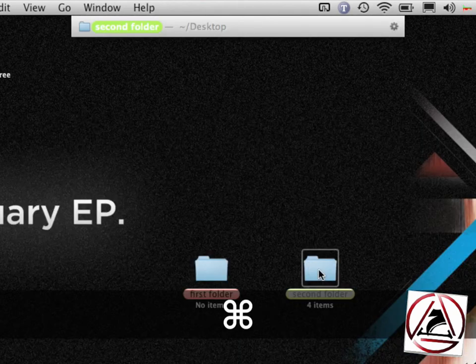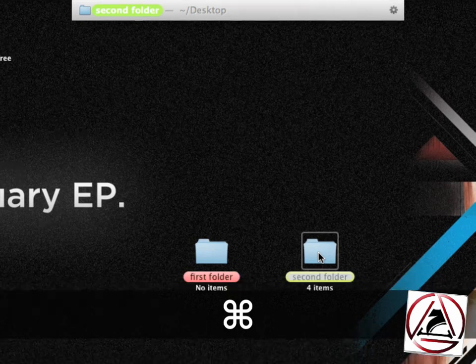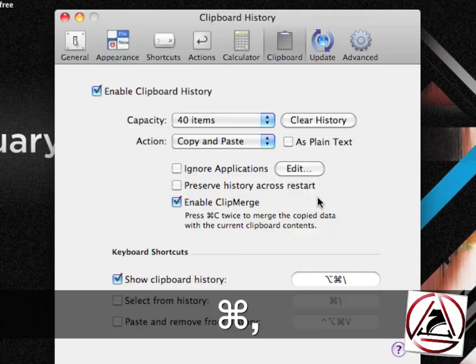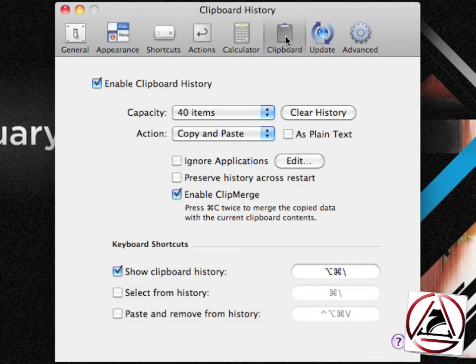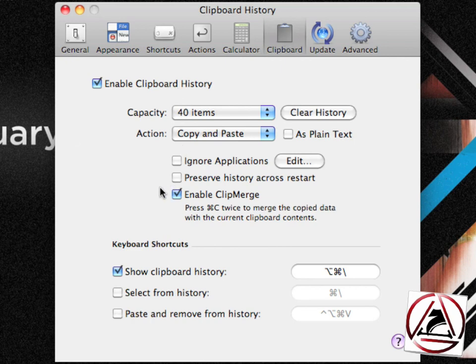Again, you have to go to the LaunchBar configuration in the preferences. Here you select the clipboard and enable clipboard history. And here it's most important to enable ClipMerge.